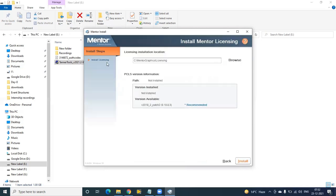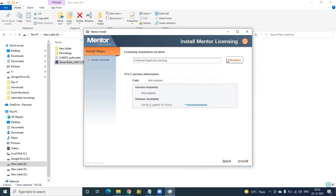Click on Install Licensing and click Next. Automatically the path will be set for where the licensing location will be done; otherwise you can browse and set it up. Click Next.